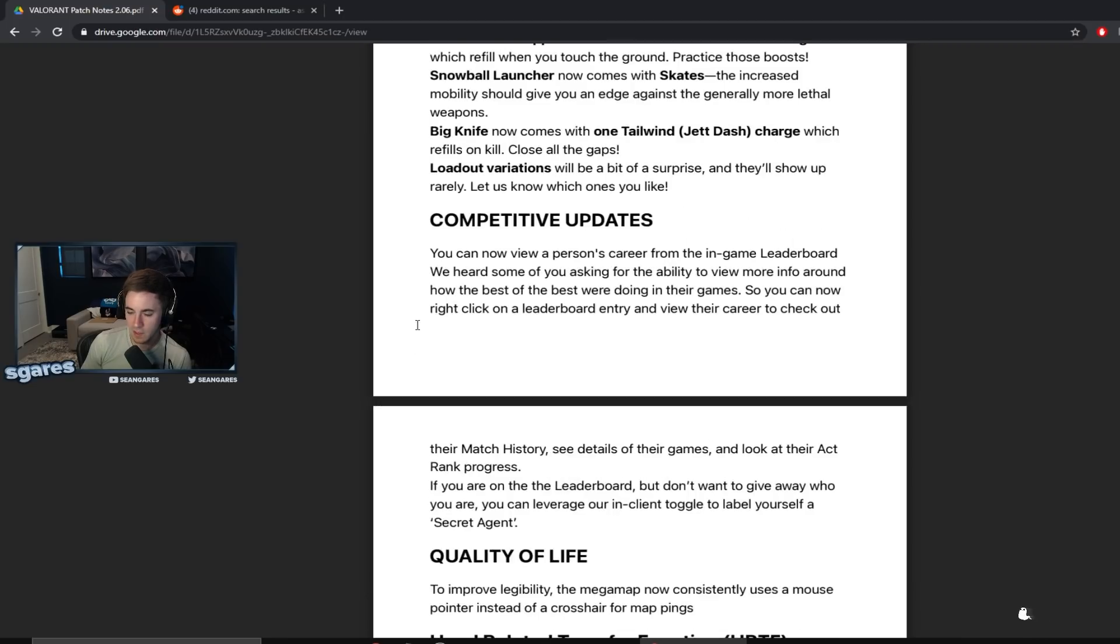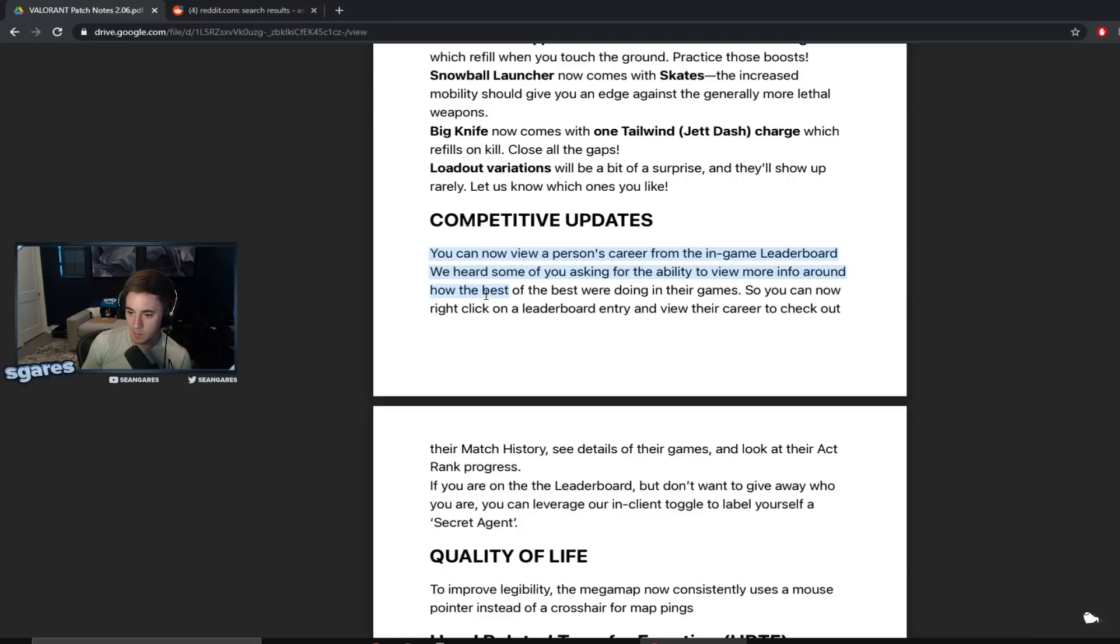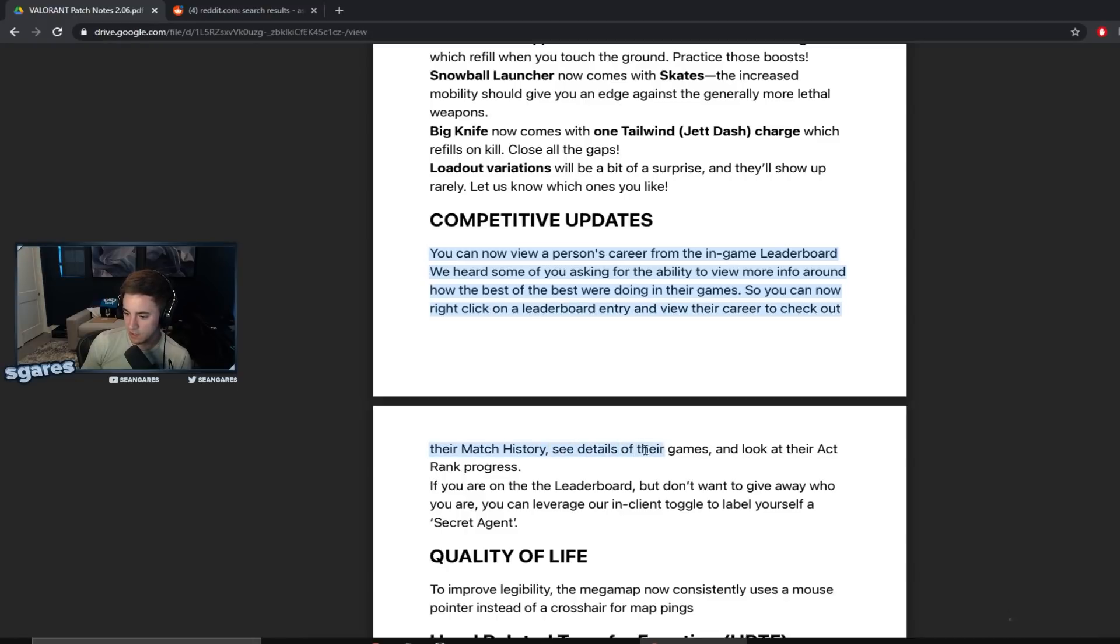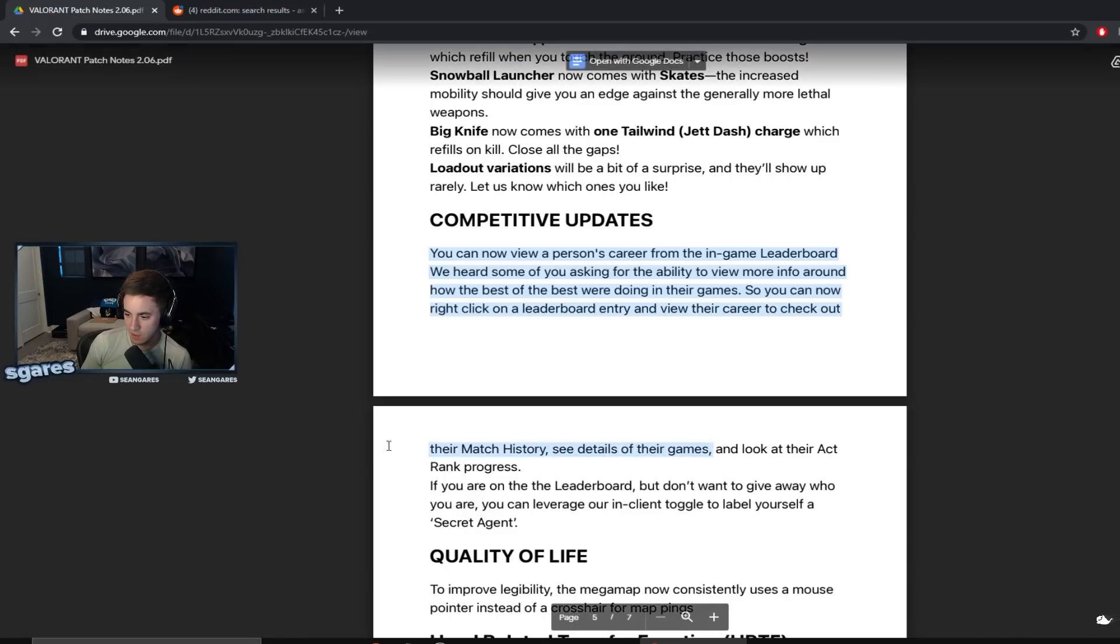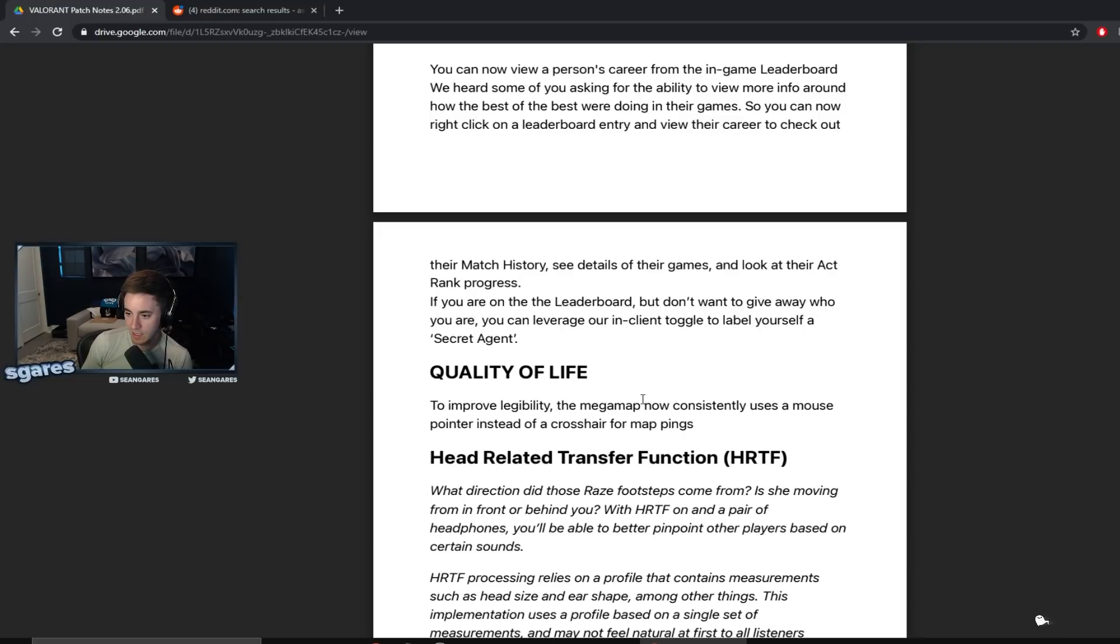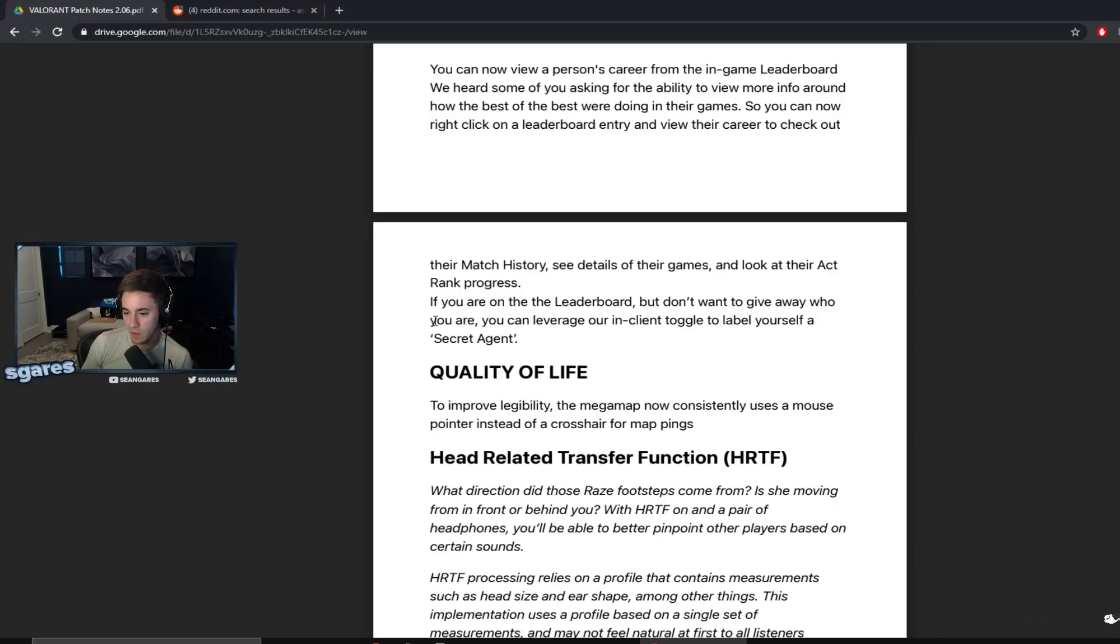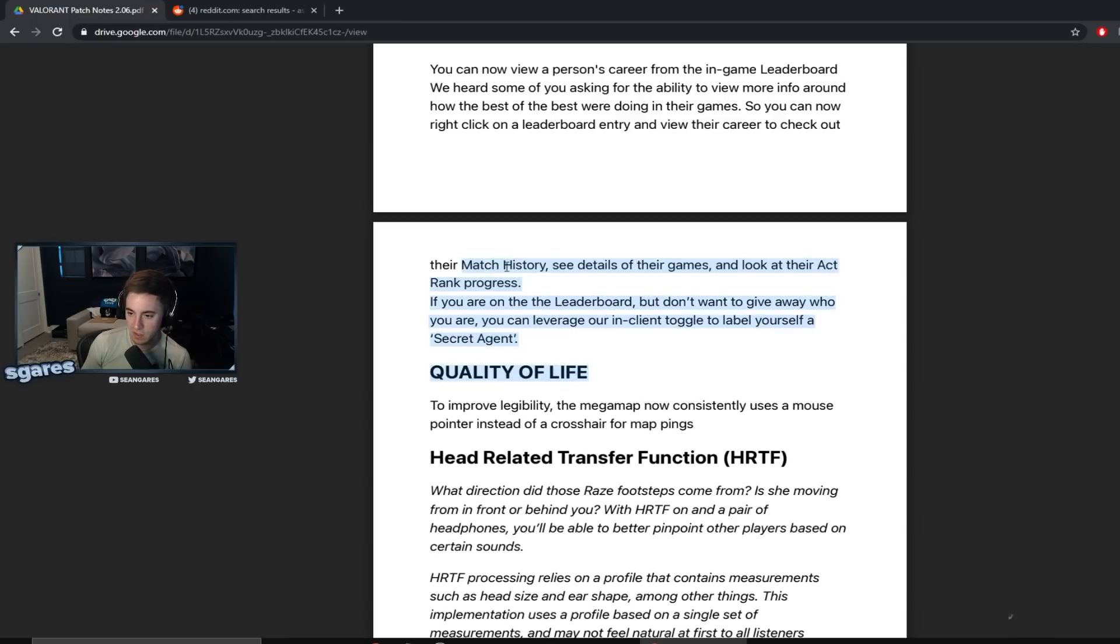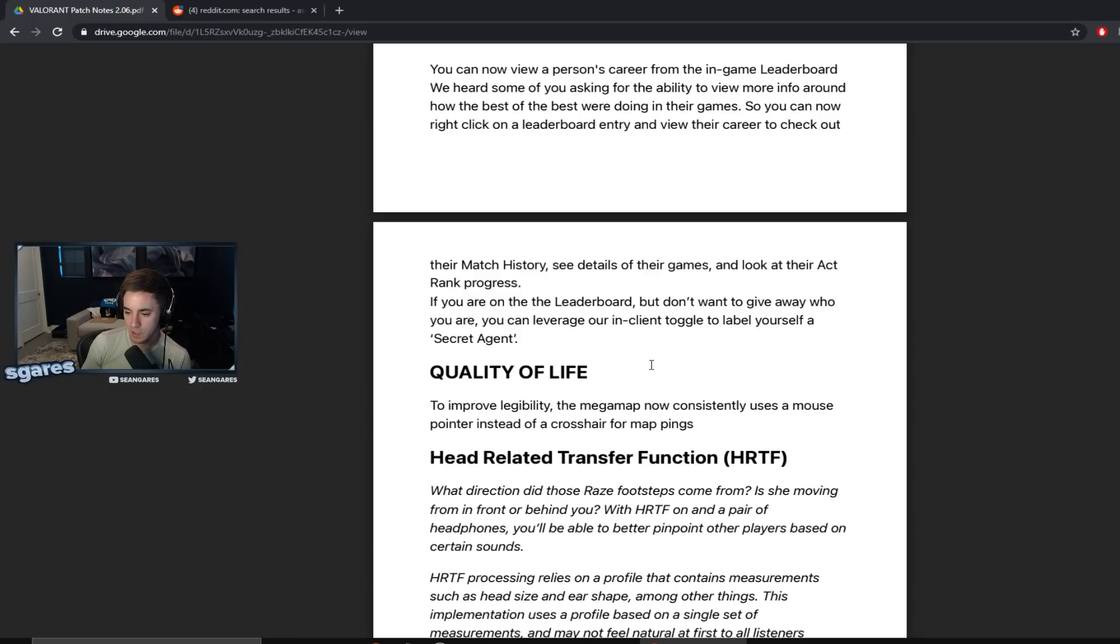Loadout variations will be a bit of a surprise and they'll show up rarely. Competitive updates. You can now view a person's career from in-game leaderboard. I heard some of you asking for the ability to view more info around how the best of the best we're doing other games. So you can now right click on the leaderboard entry and view their career to check out their match history, see details of their games, and look at their act rank progress. If you're on the leaderboard but don't want to give away who you are, you can leverage our in-client toggle to label yourself a secret agent. That's pretty dope.